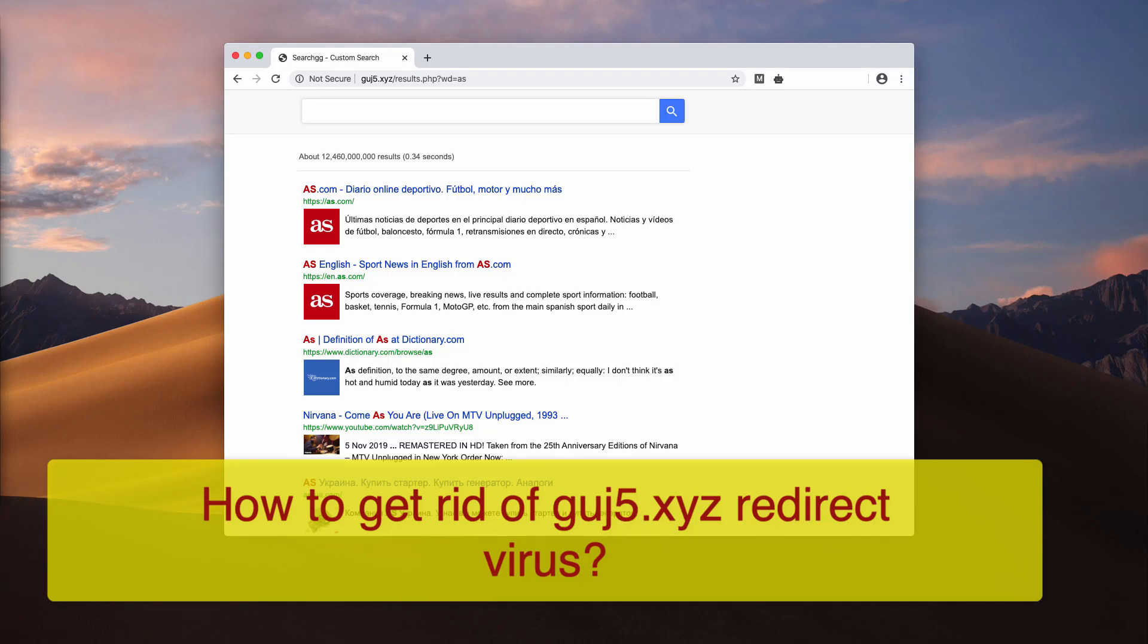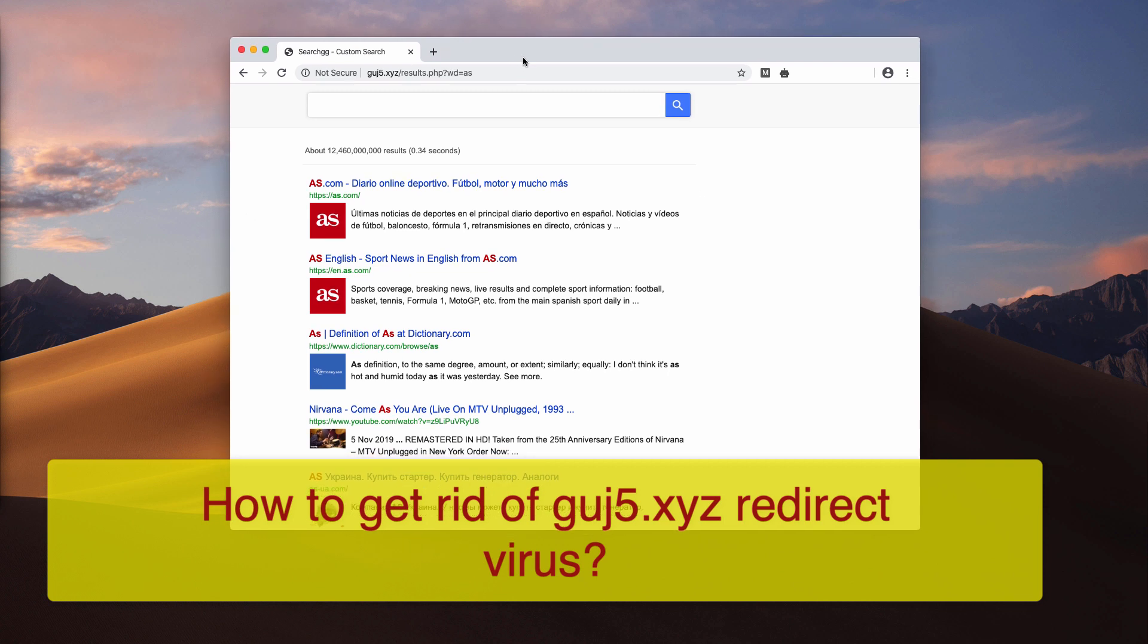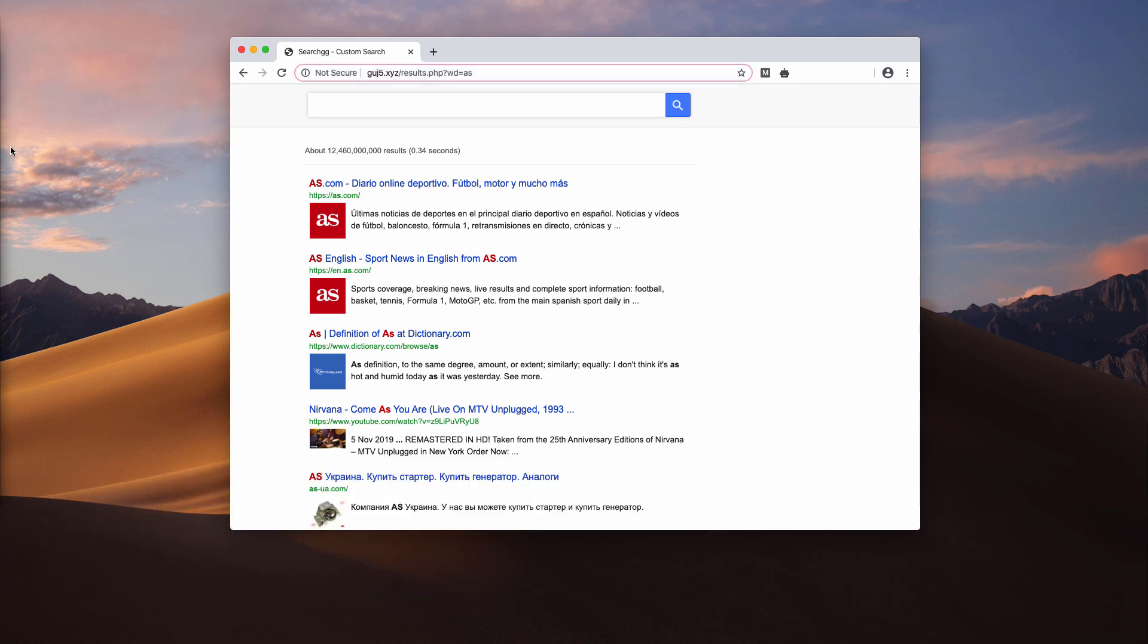Dear ladies and gentlemen, in this particular tutorial we will talk about the problem of GUJ5.xyz redirections in Google Chrome and Mozilla Firefox browsers.